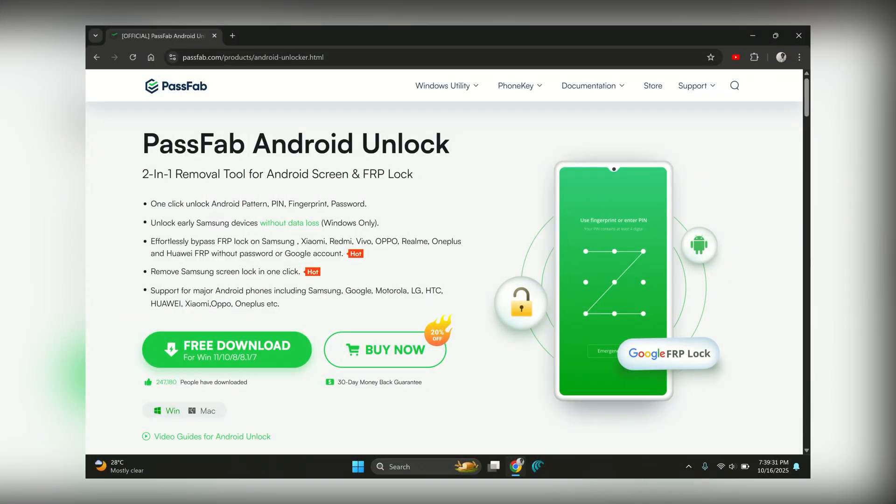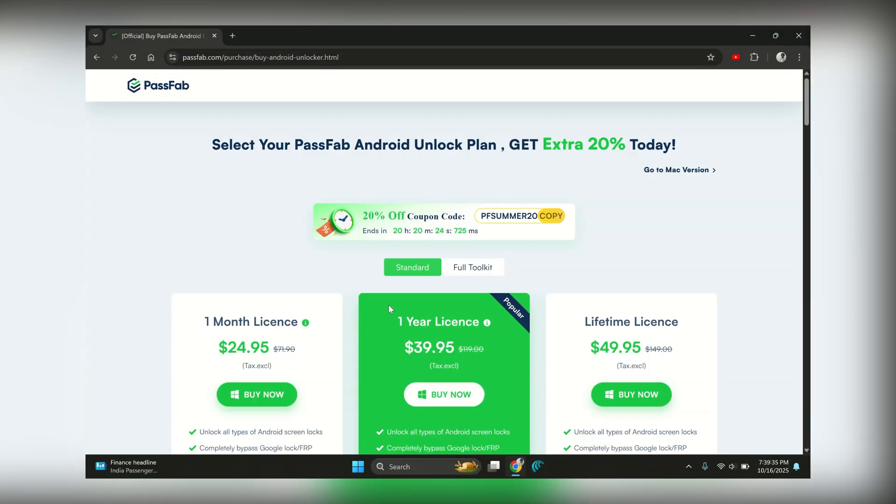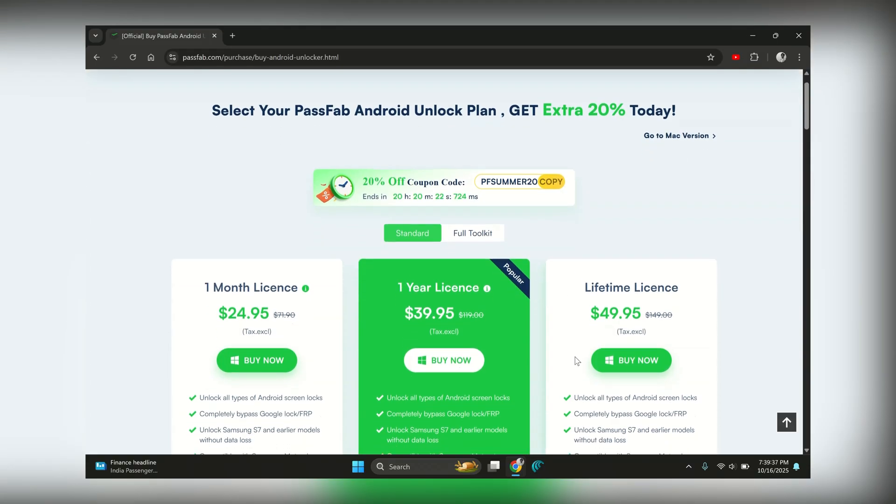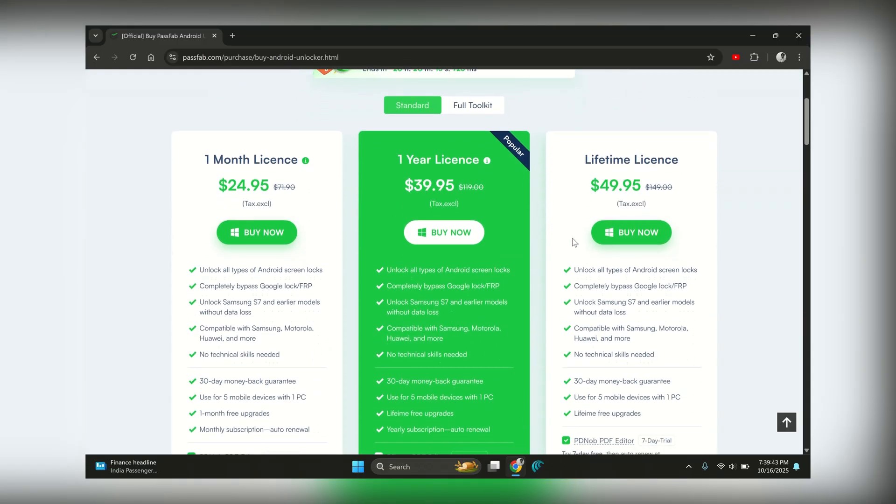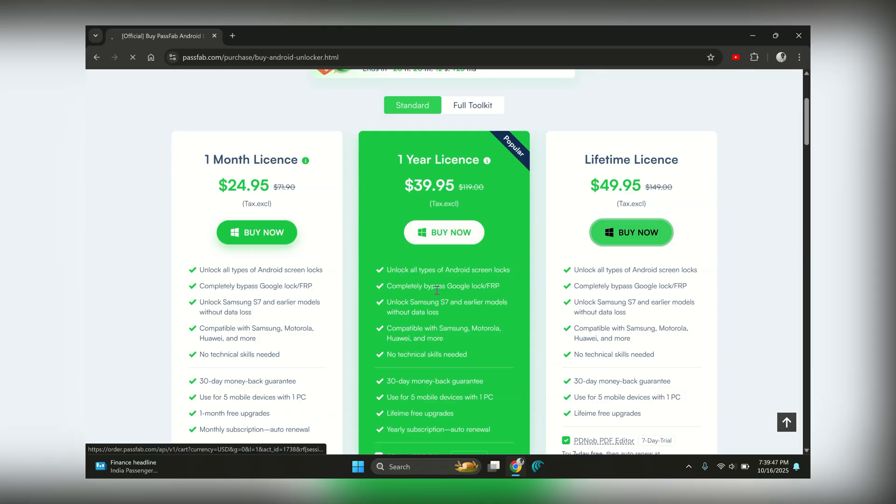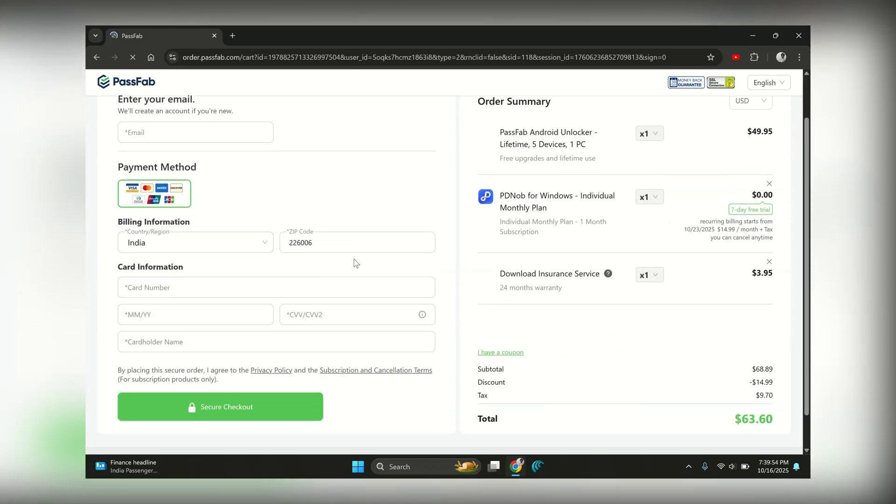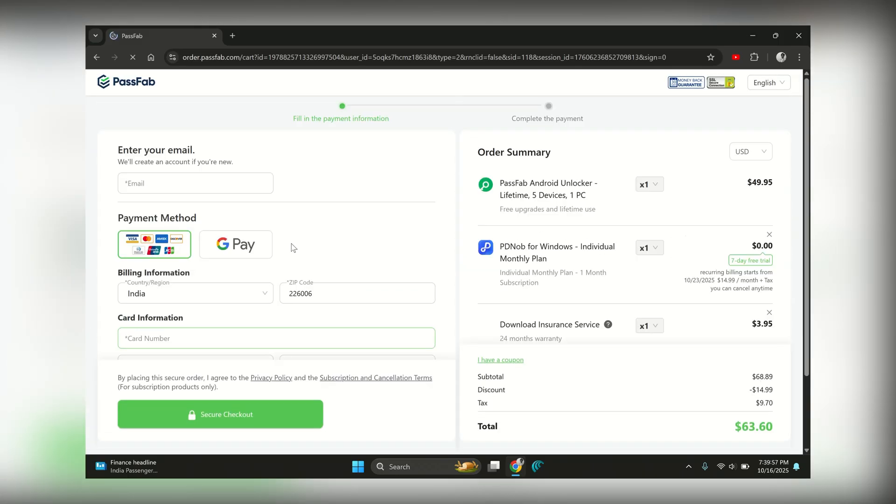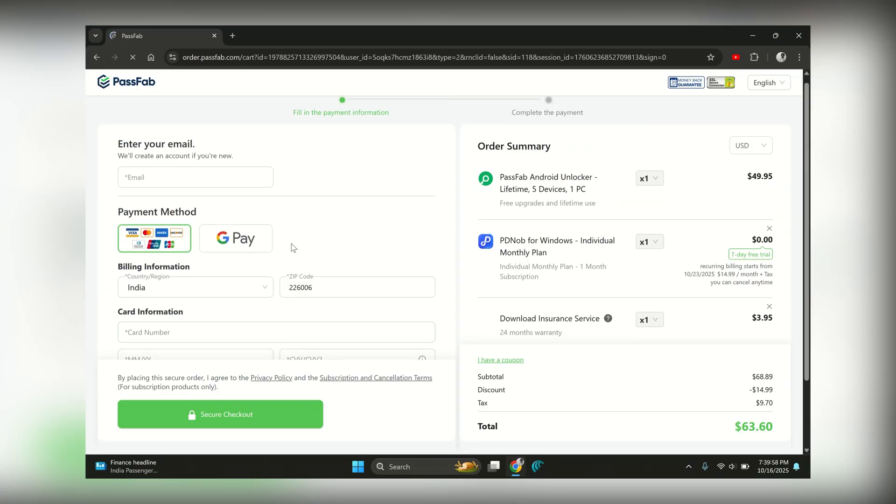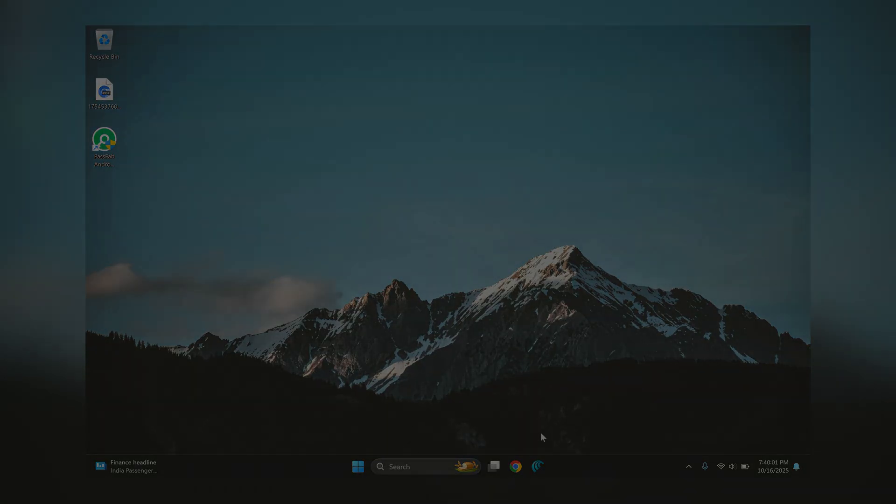If you're tired of being locked out, give PassFab Android Unlock a go. It handles FRP and passwords, and you can save 20% with PFSummer20 coupon code. If this video helped you, make sure to drop a like and subscribe to the channel. It really helps me out and keeps me motivated to make more such guides for you. Also, if you got stuck anywhere or faced any issue, just leave a comment below. Thanks for watching and I'll see you in the next one.